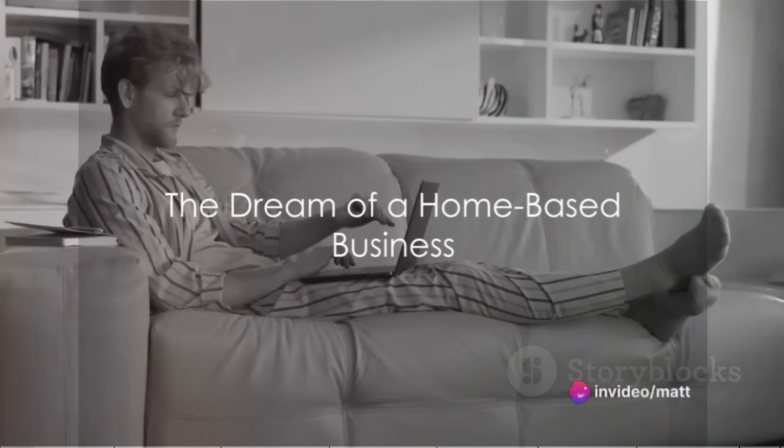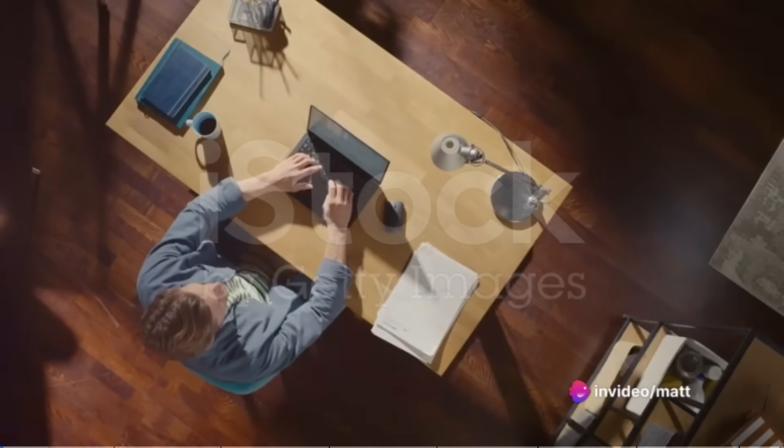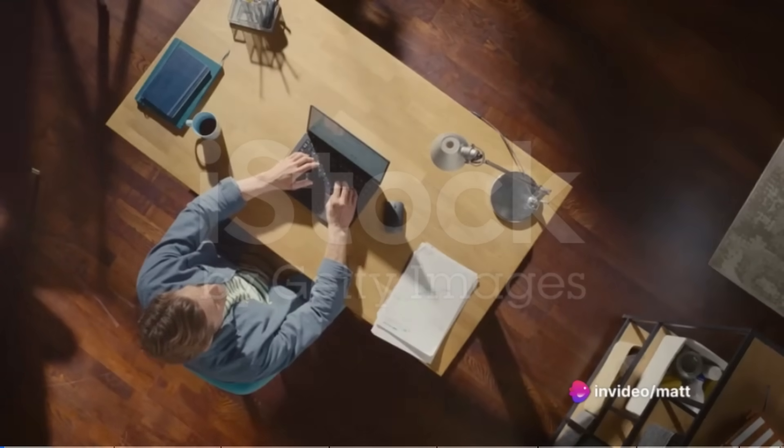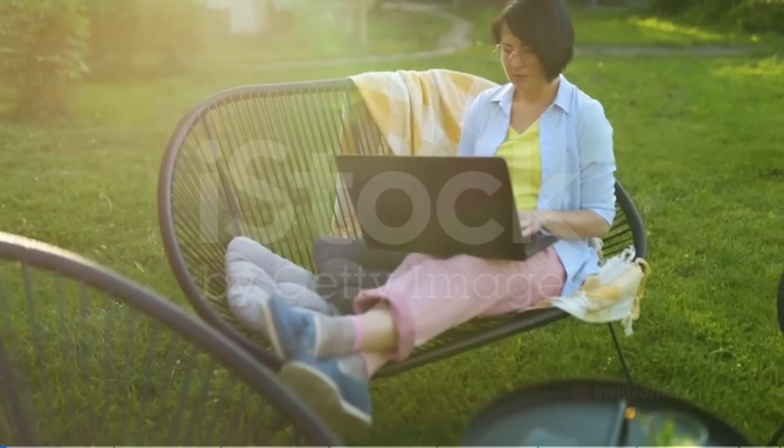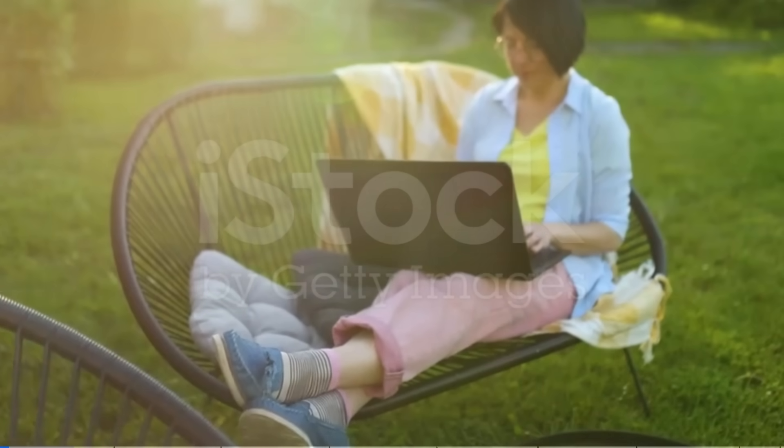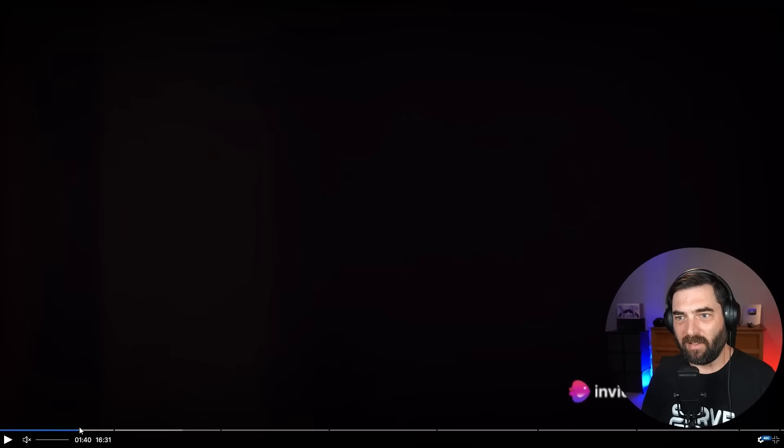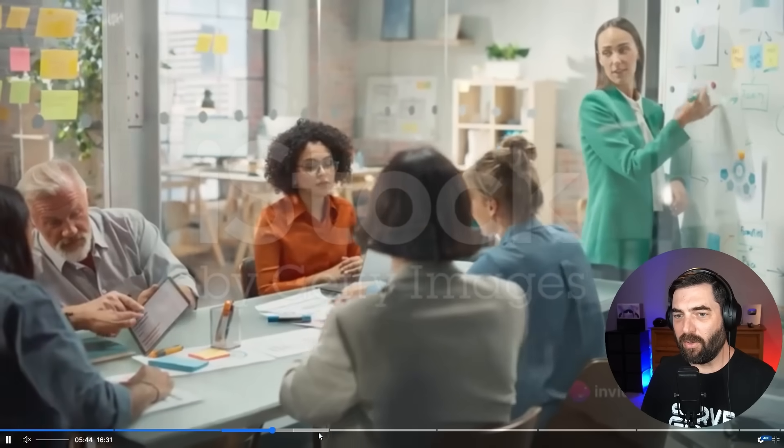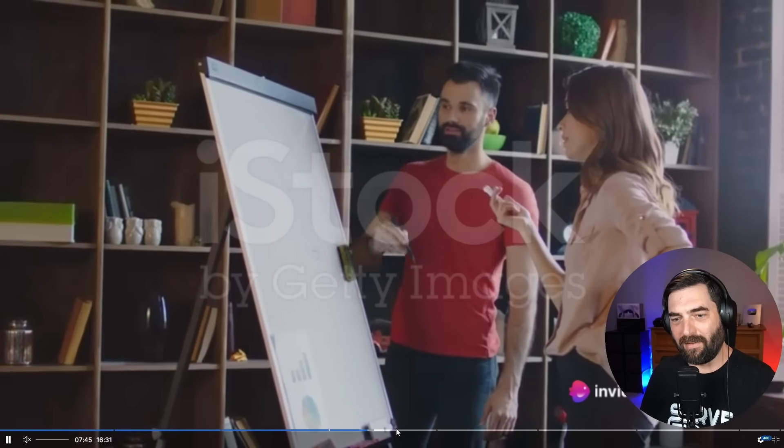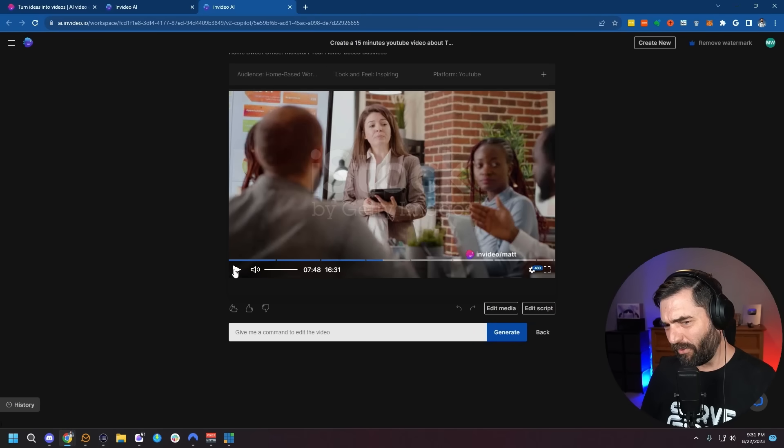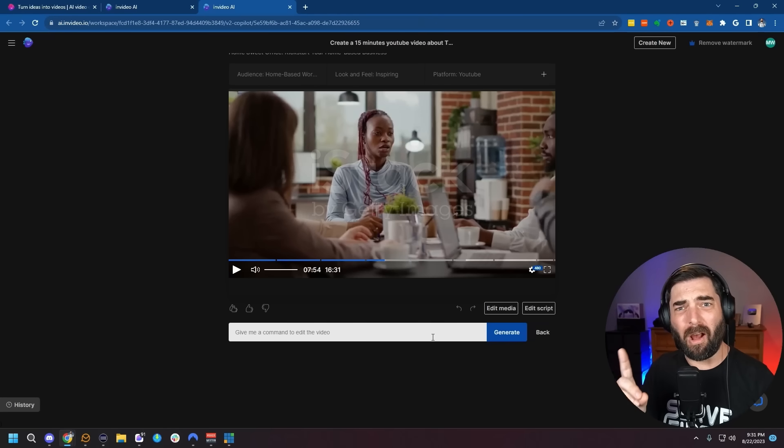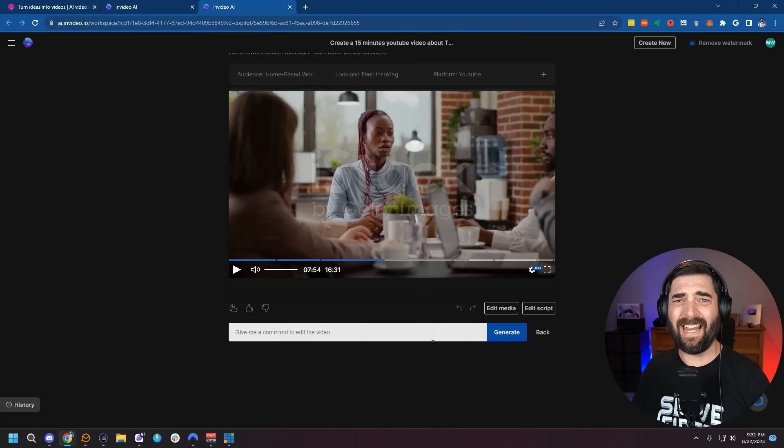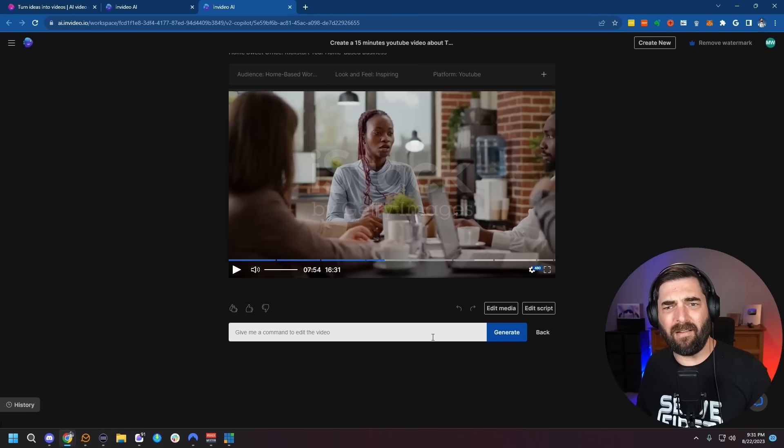You can see it actually broke it up into eight chapters here. Let's watch the first few minutes. Have you ever thought about starting a home-based business? It's a tantalizing prospect, isn't it? The idea of swapping the daily commute for the comfort of your own living space, trading in the office politics for the tranquility of your own domain. I don't really want to play a full 16 minute video here, but it looks like it found some really good relevant stock video for the entire thing, which is really impressive. If I'm being honest, I'm not totally sure I hear the Australian accent in the voice, but it's still a pretty impressive sounding voice nonetheless.